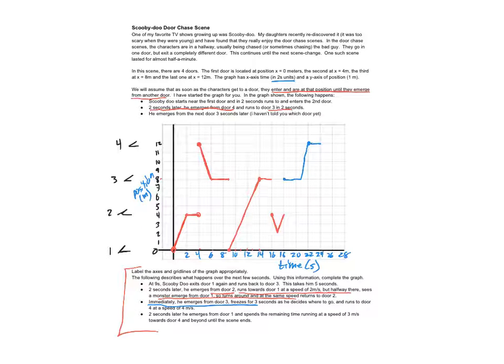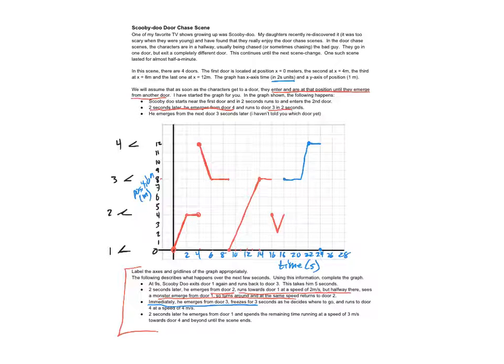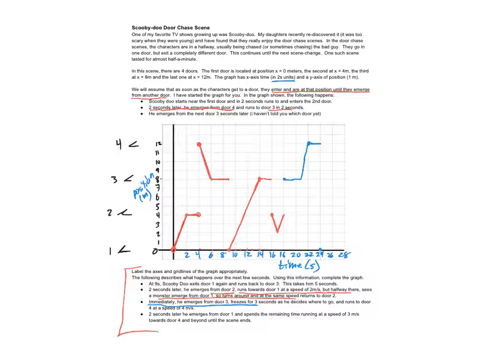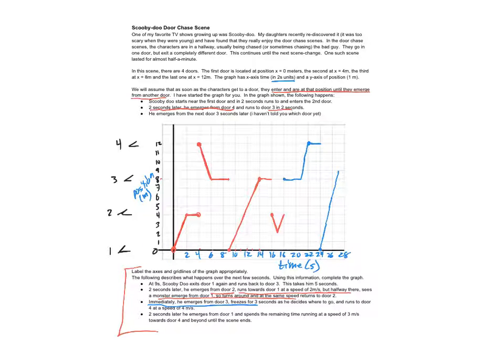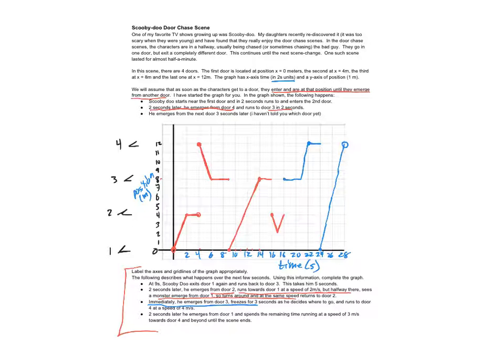Two seconds later, so he stays here for two seconds. Remember he stays in that door until he emerges. He emerges from door number one and spends the remaining time running at a speed of three meters a second back towards door four. So three meters a second, so that means you need to go three, six, nine, and look at that, twelve. He ends up right back at door four when the scene ends.